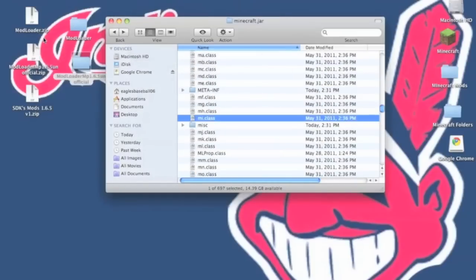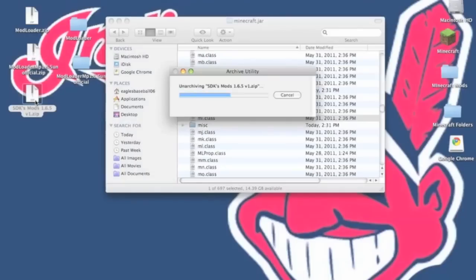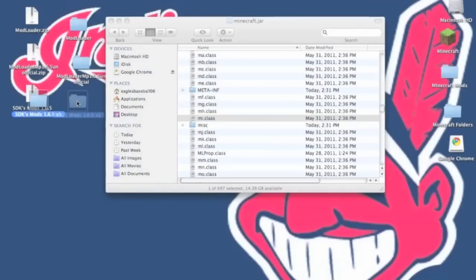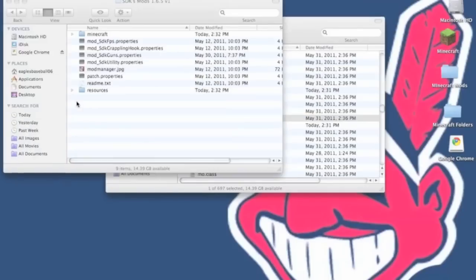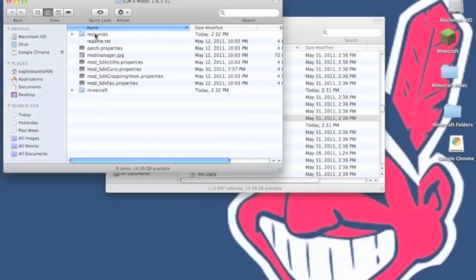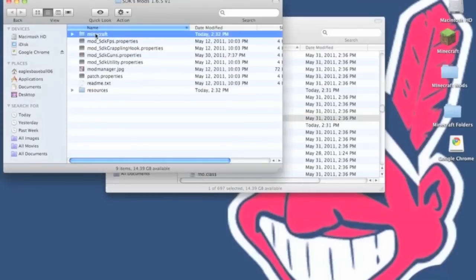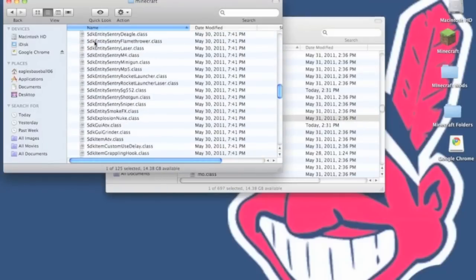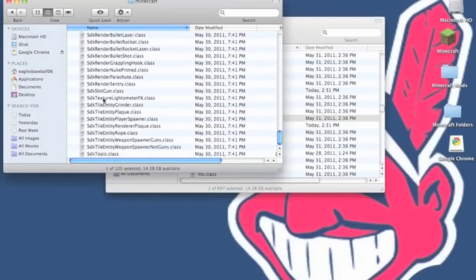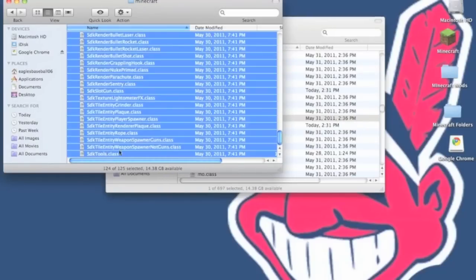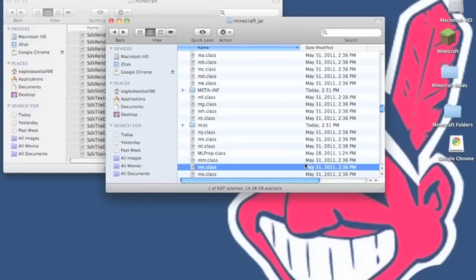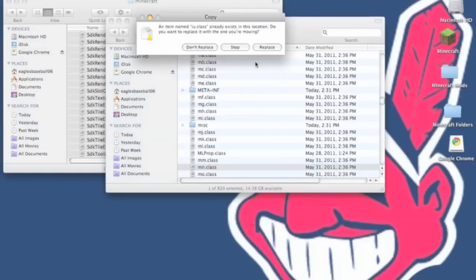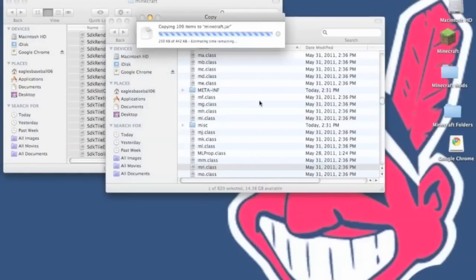Now we are going to install SDK's mods. You want to unzip it. You want to open that up. And now you want to go into the minecraft folder first. You want to copy everything but armor. Don't copy the armor. It will ask you to replace, hit replace.